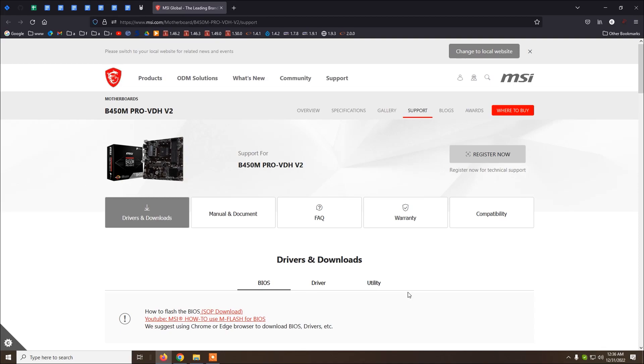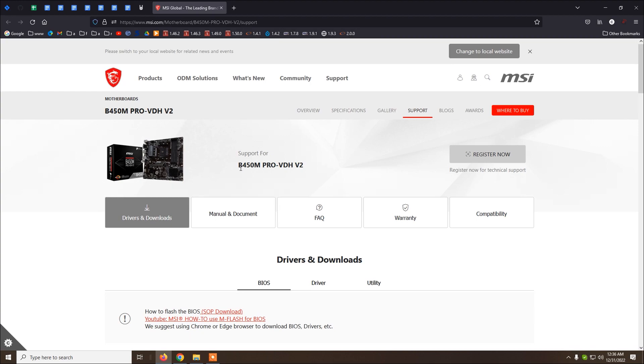Hello there friends, I hope that you're doing well. So how to update the BIOS for this motherboard from MSI B450M PRO VDH V2.